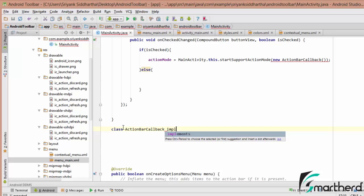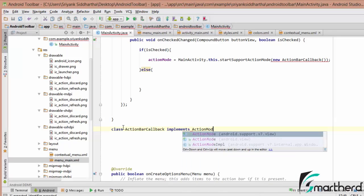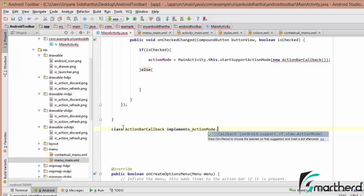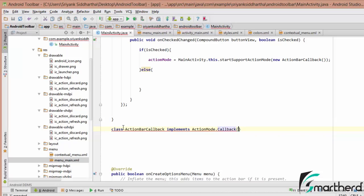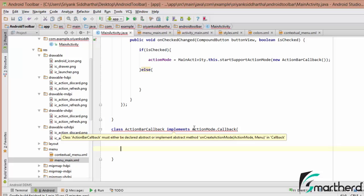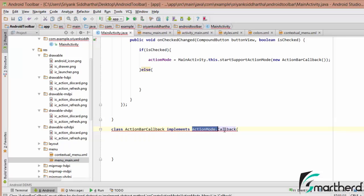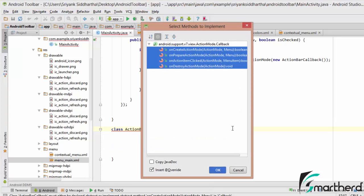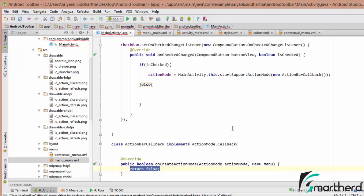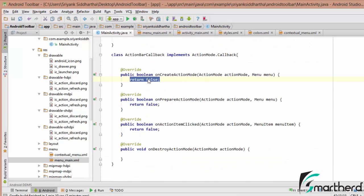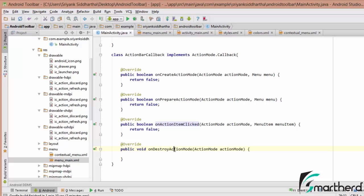This class ActionBarCallback is going to implement ActionMode.Callback. Since we are implementing ActionMode.Callback, we need to override all the methods present inside it. So let us do alt+enter, Implement Methods, select all four methods, and hit enter. Here we go — we now have all four methods implemented: onCreateActionMode, onPrepareActionMode, onActionItemClicked, and onDestroyActionMode.